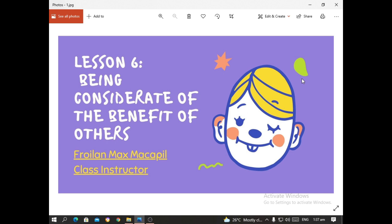Lesson 6 is entitled 'Being Considerate of the Benefit of Others.' The key word right here is Consideration for Others.